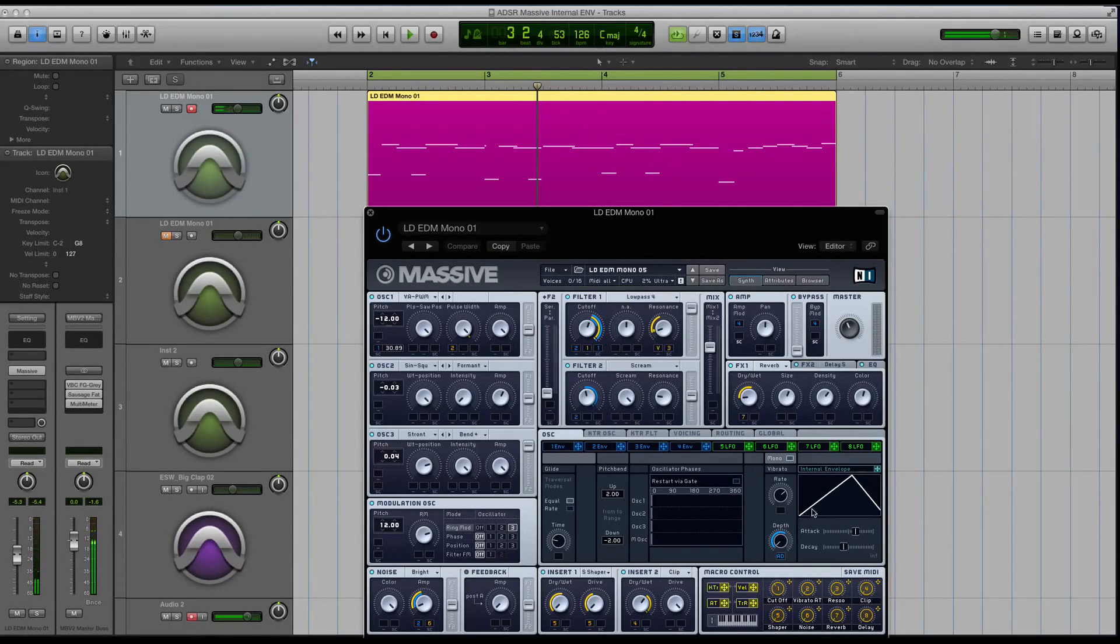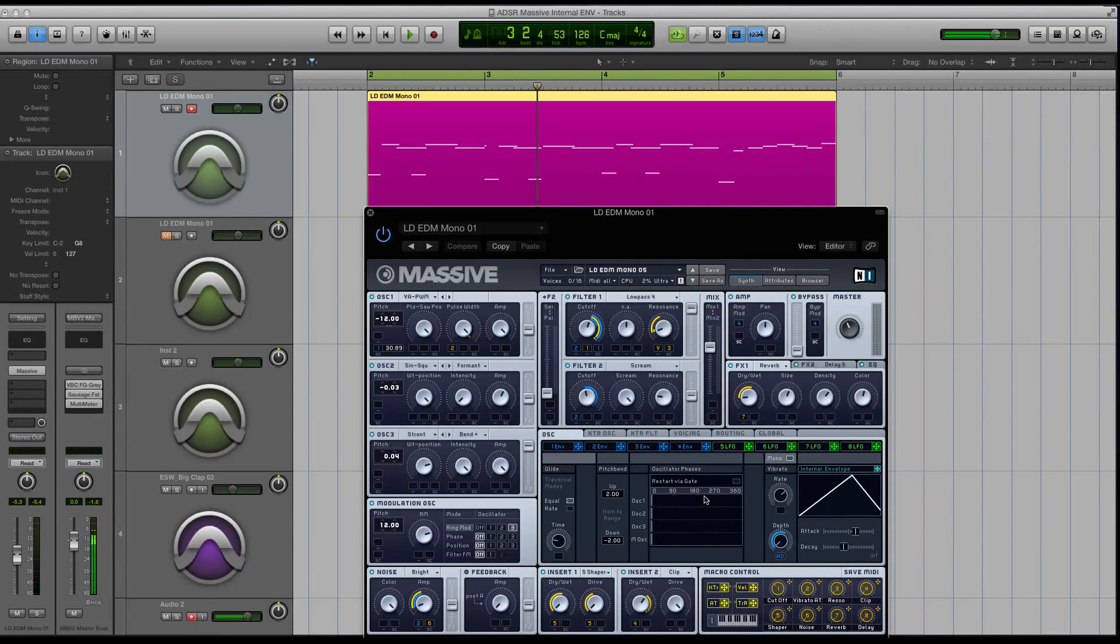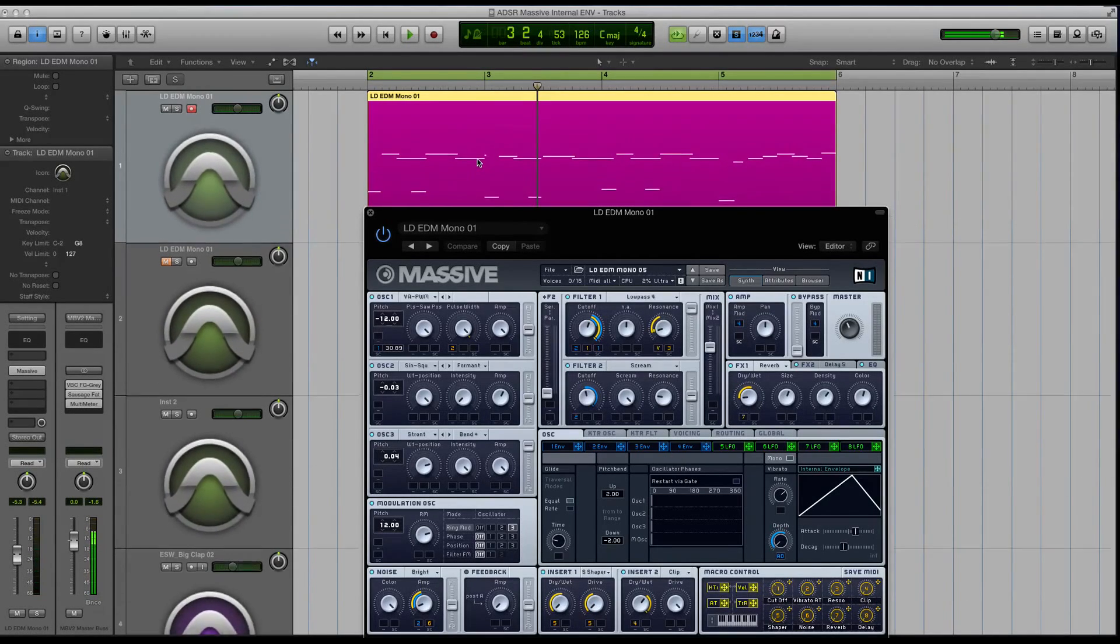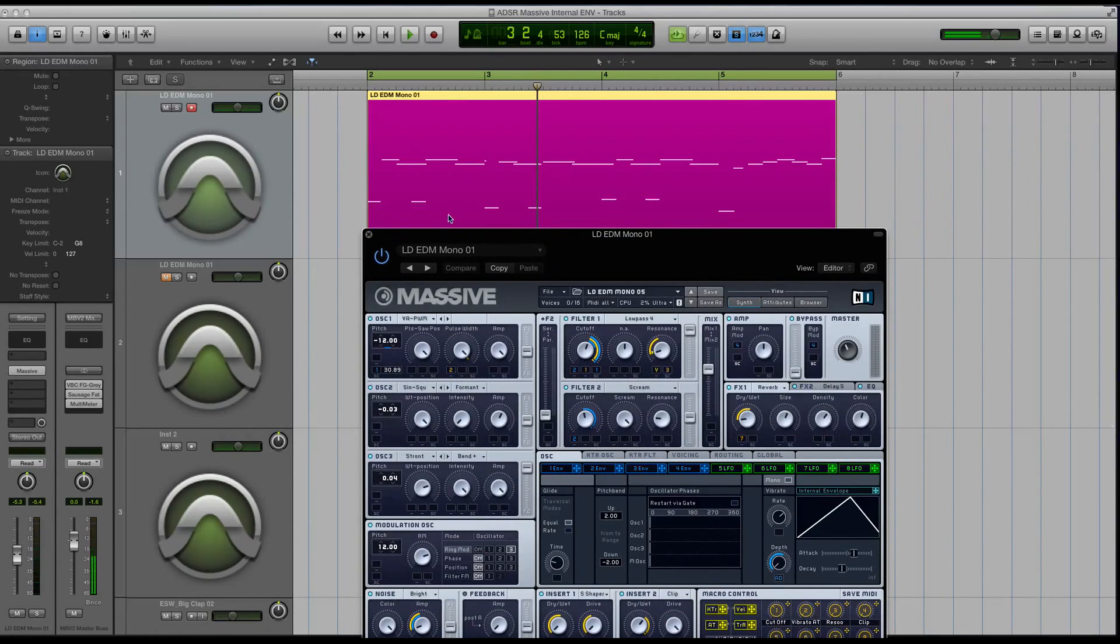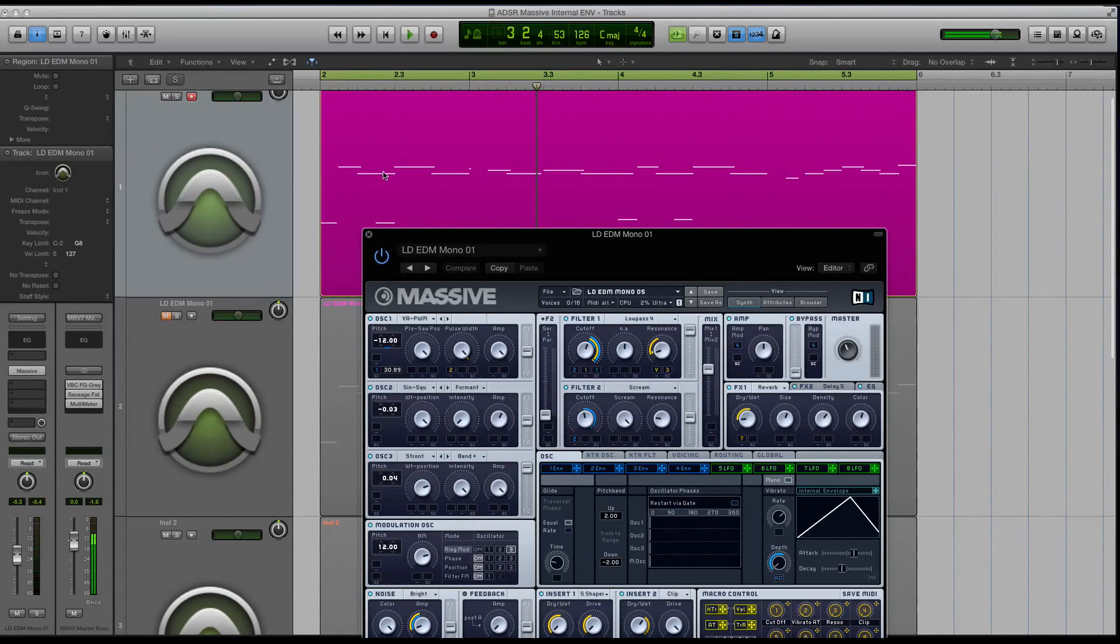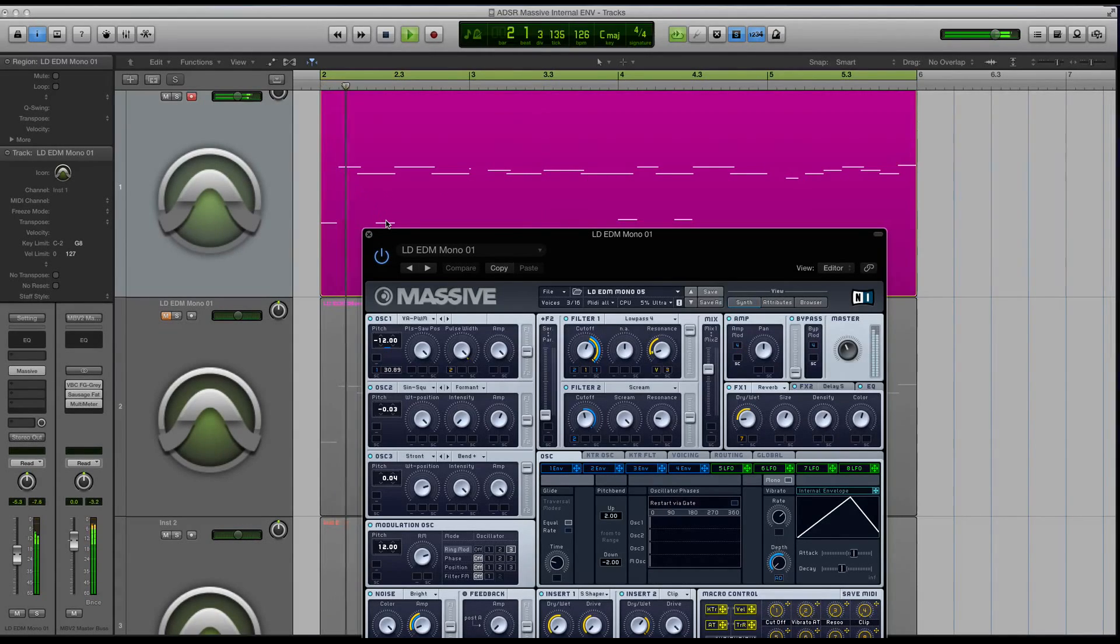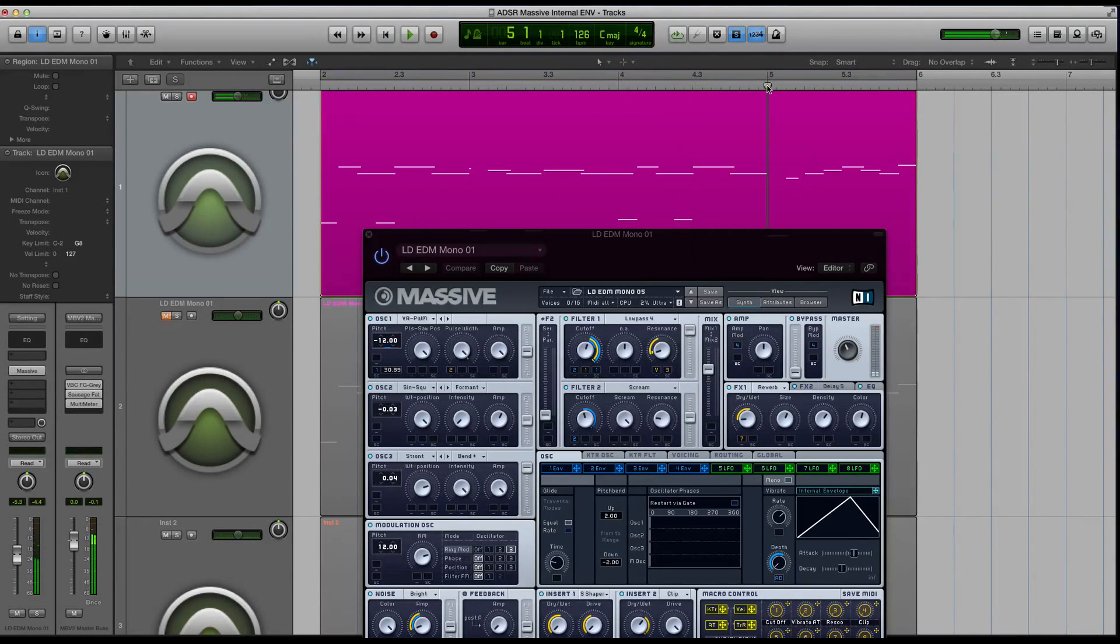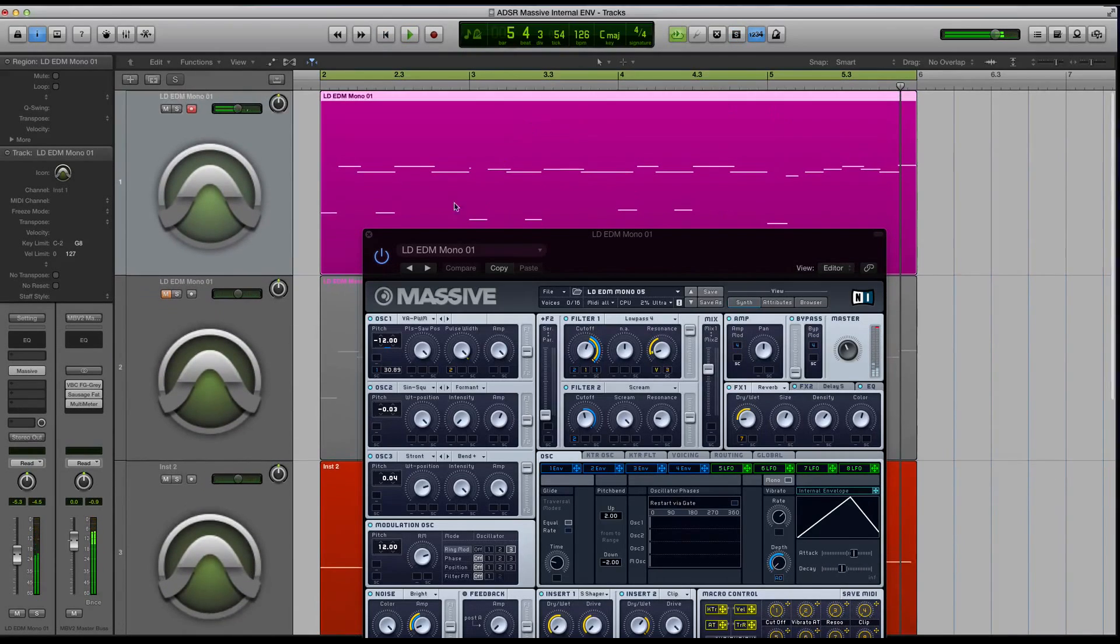This is really helpful for a type of lead where you may want the vibrato to come in on the longer notes. I purposely played a pass where I play short and long notes. You can see on these longer notes right here that you'll hear more vibrato. And on these short ones, you won't. Listen to this end part. You won't hear much at all. That was the purpose of this.